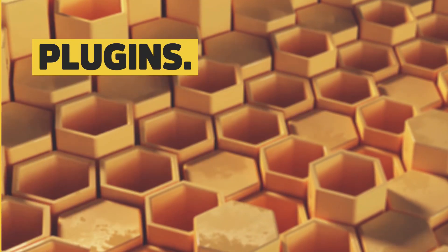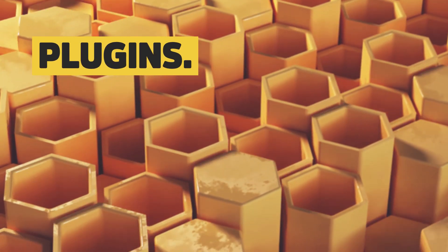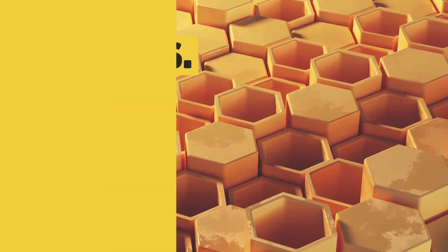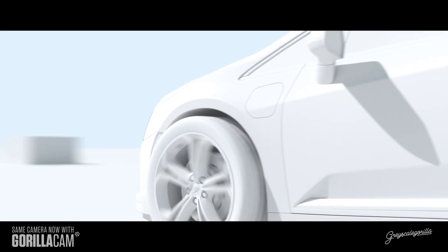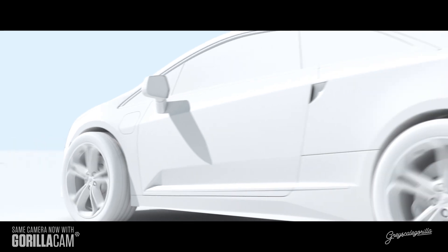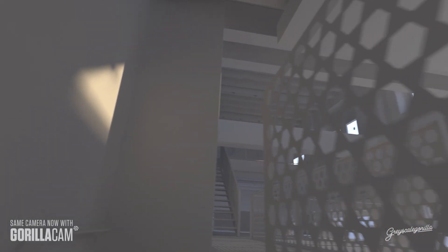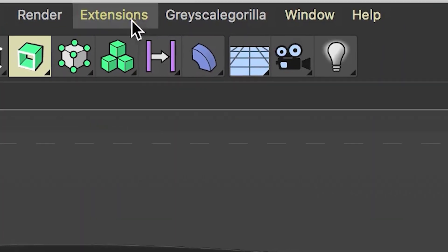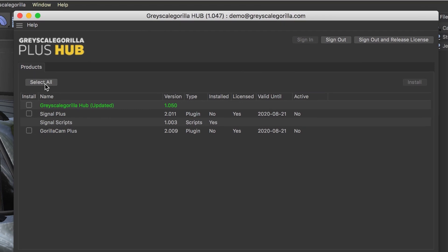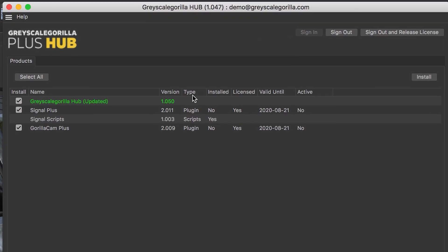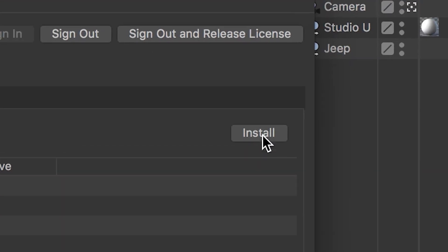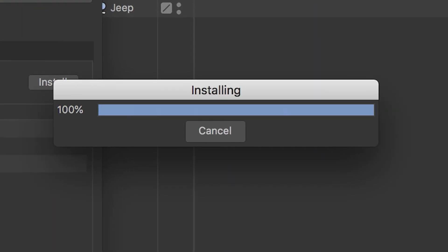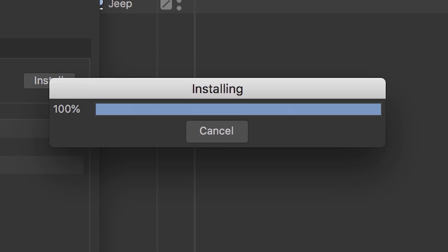And now, Grayscale Guerrilla plugins are also included in your Plus membership. Yeah, you heard me. Plugins included. Active Plus members get access to select Grayscale Guerrilla plugins. Sign in to the plugin hub inside of Cinema 4D and get instant access to Grayscale Guerrilla tools to speed up every production workflow.